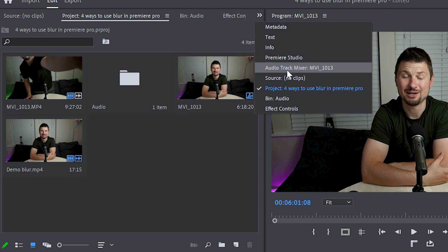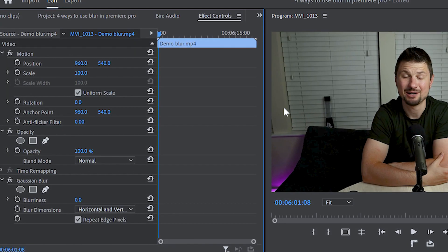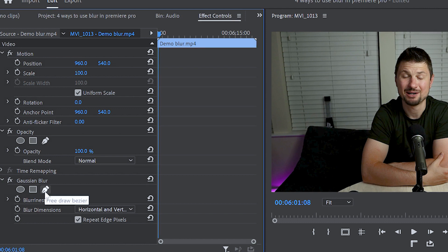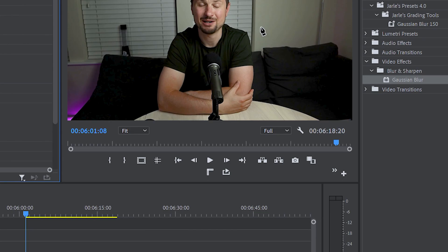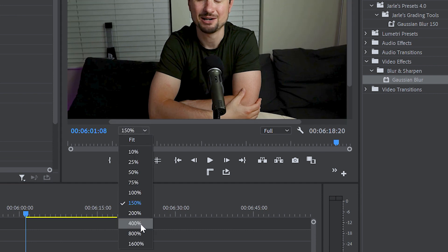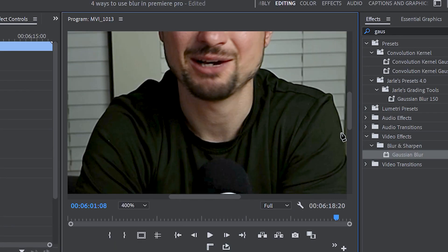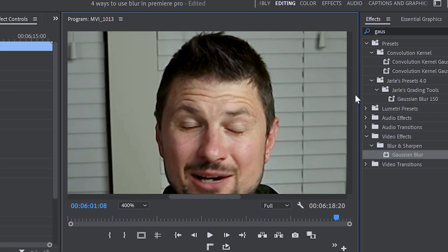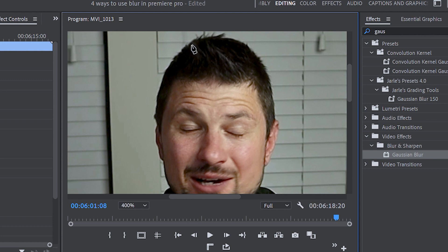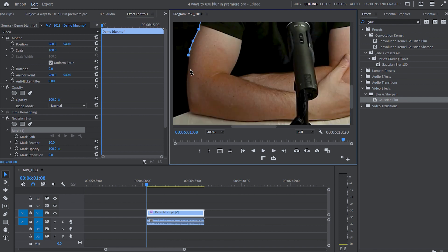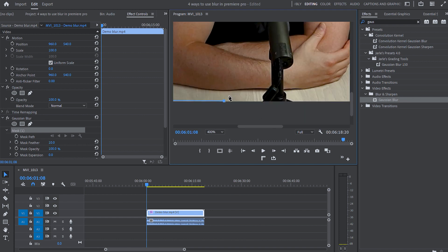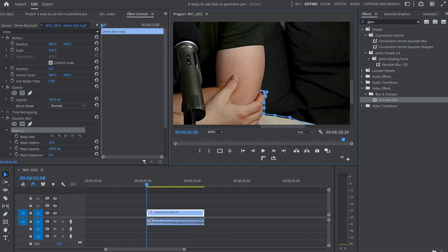Then head towards the effect control panel and scroll down to the Gaussian blur effect. From there select the pen tool, go to the program monitor and from fit increase it to 400 so you can see better what you are doing on the program monitor. Then start drawing this mask and take as much time as you like so you can create your perfect mask. And because this is going to take a while I will speed up this part of the video and come back when the mask is finished.